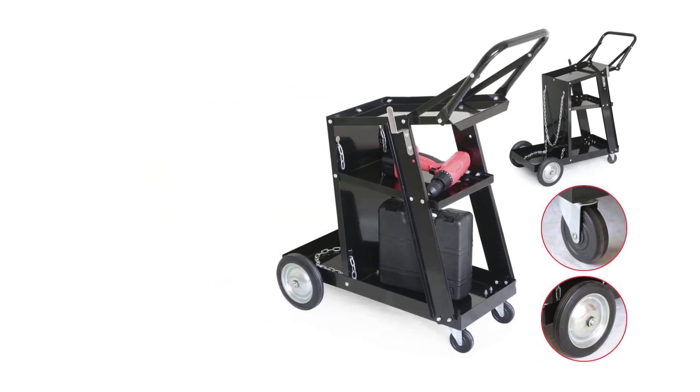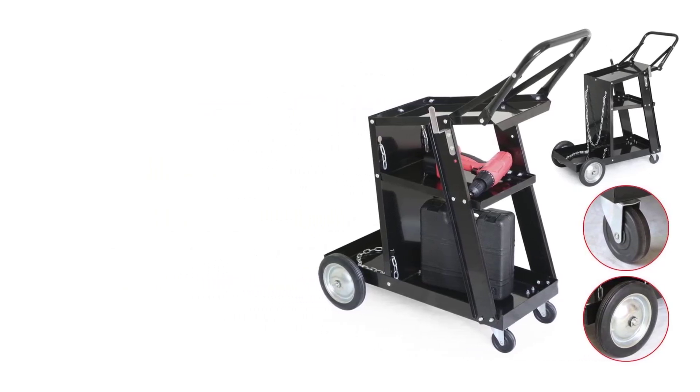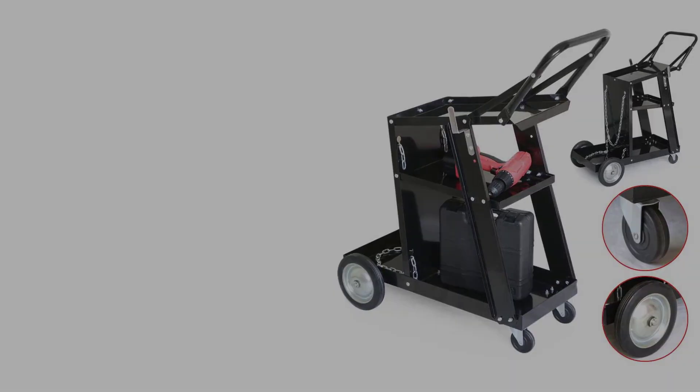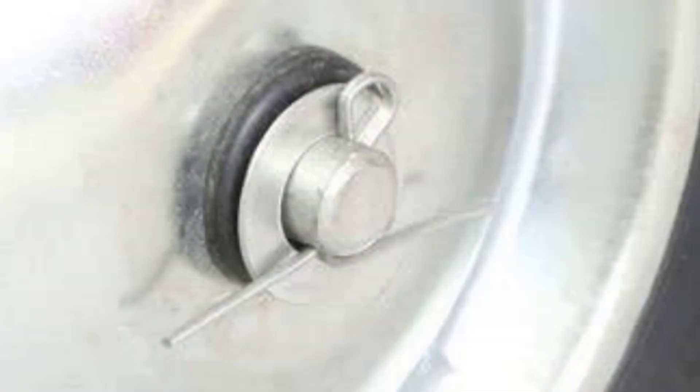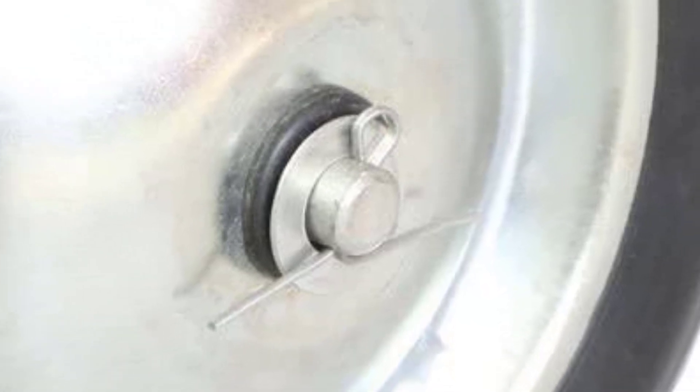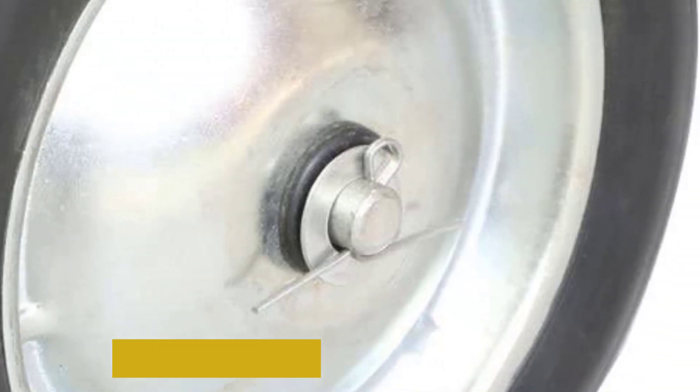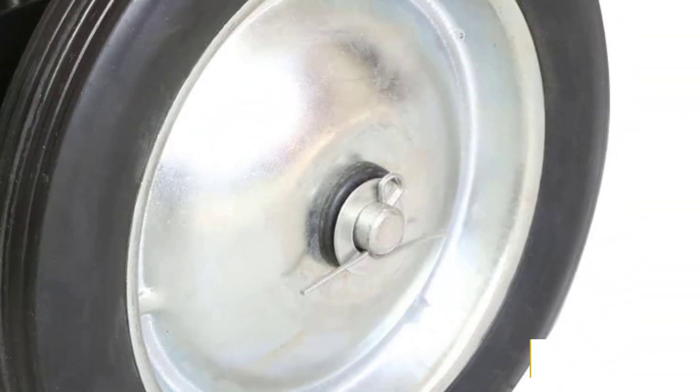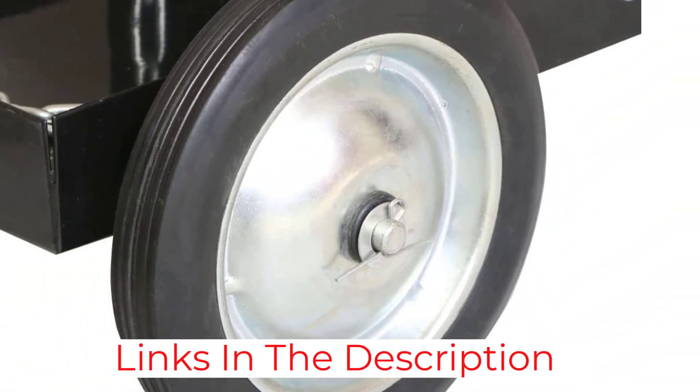Since it is a three-tier welding cart, you will get ample storage space to organize and load various tools and accessories, including a plasma cutter, arc, or MIG welding machine.